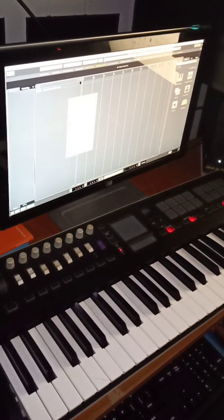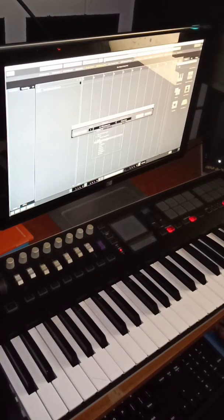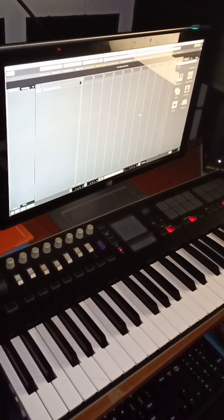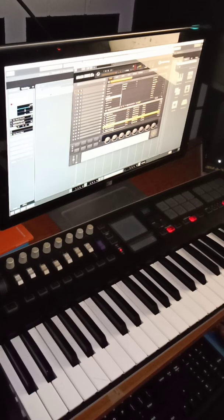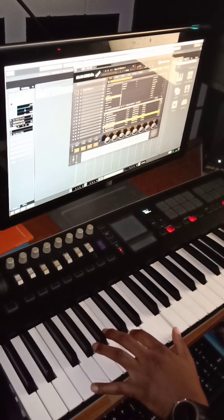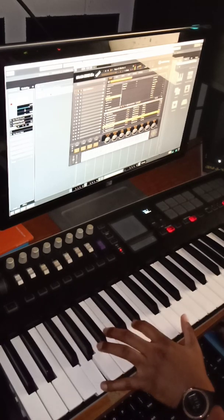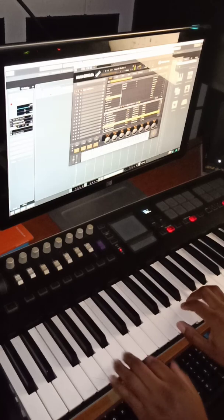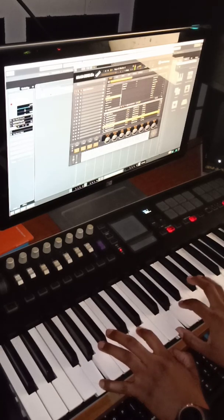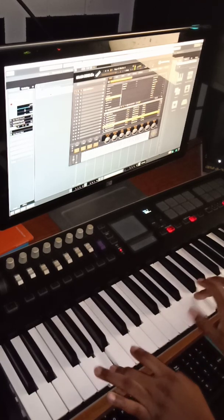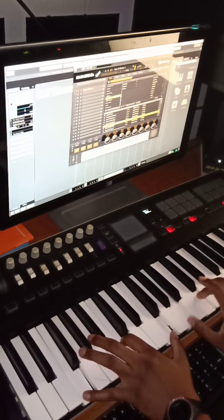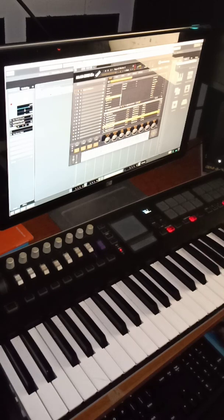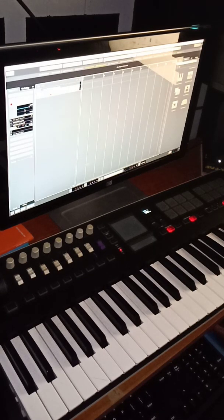I'm just going to open up any track. I'm going to do an instrument track. Now we're going to — let's see. You could do that, choose whichever sound that you want. Let's just choose that one. So this will be for the first one.